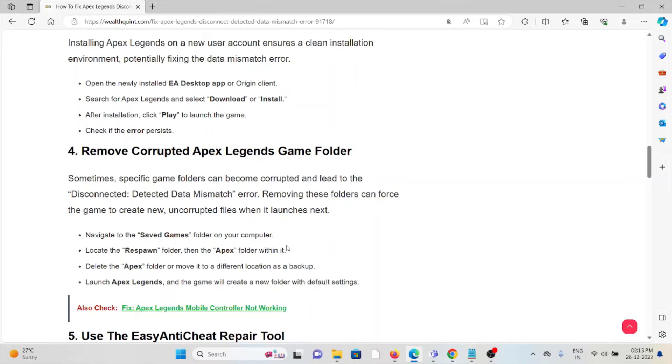Navigate to the 'Saved Games' folder. Navigate to the Respawn folder, then the Apex folder within. Delete the Apex folder or move it to a different location as a backup. Launch Apex Legends, and the game will create a new folder with default settings.